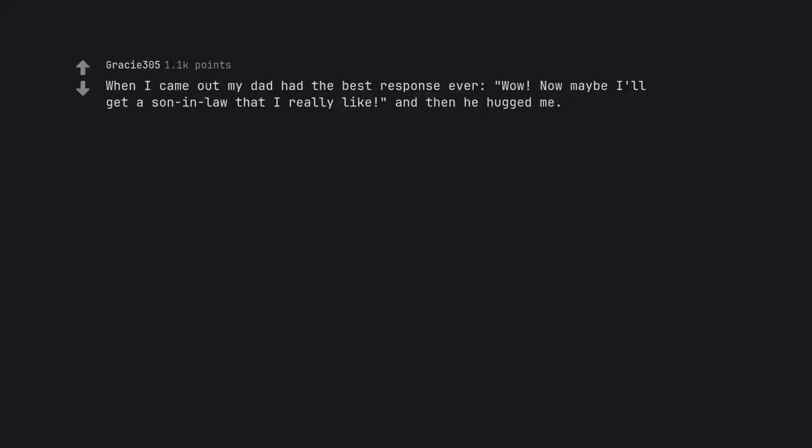When I came out my dad had the best response ever. Wow, now maybe I'll get a son-in-law that I really like. And then he hugged me. Daughter and her husband stare on awkwardly.